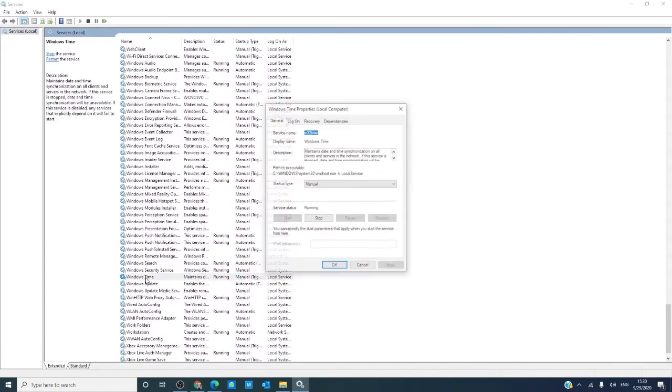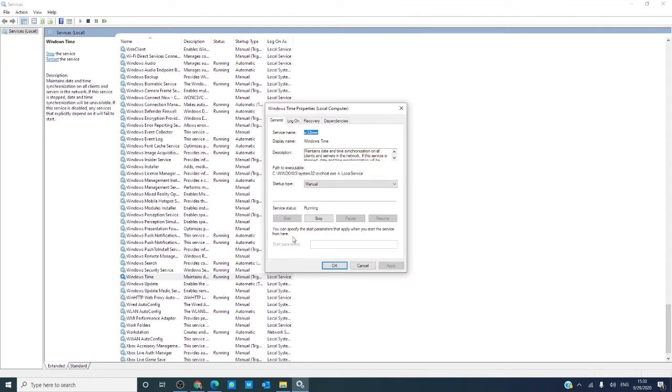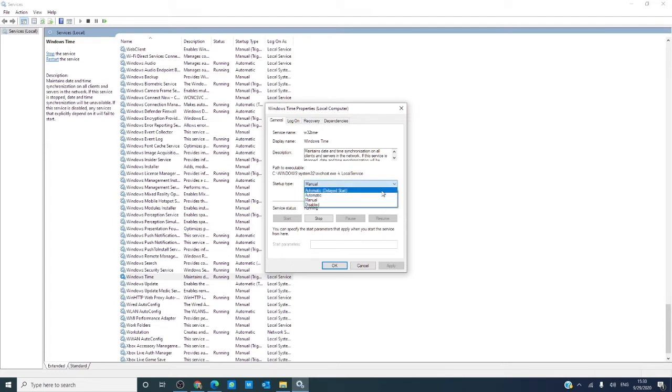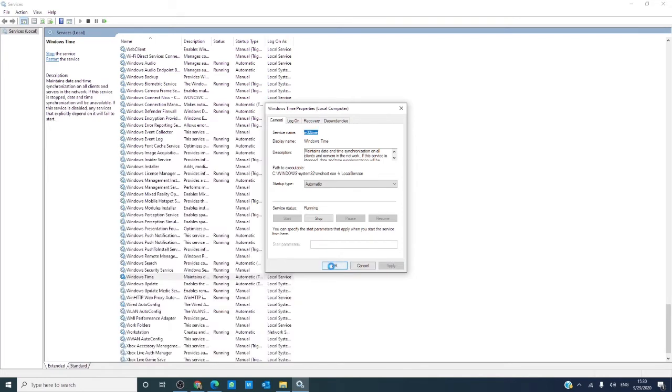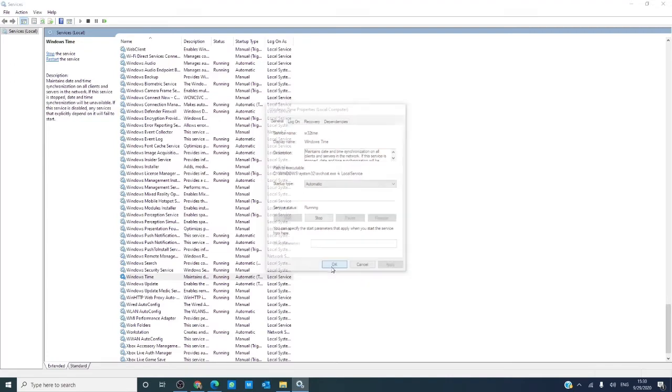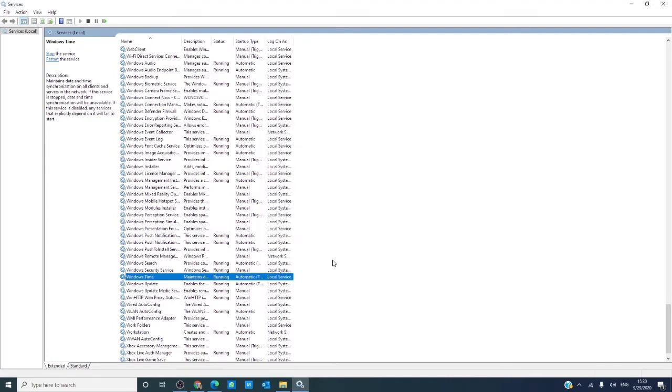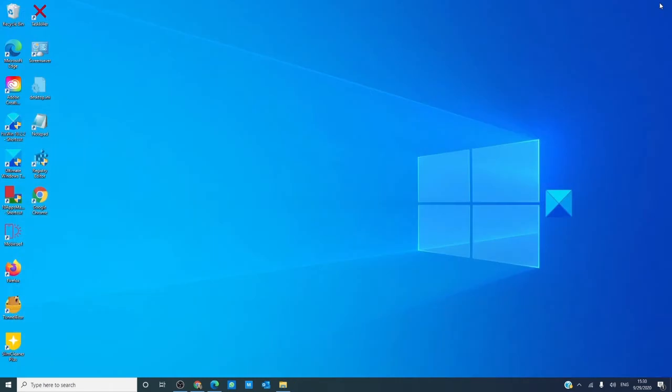Double click on it, make sure that it's set to automatic. If not, change it to that setting, click apply, and click OK. Restart your computer and see if that fixed the problem.